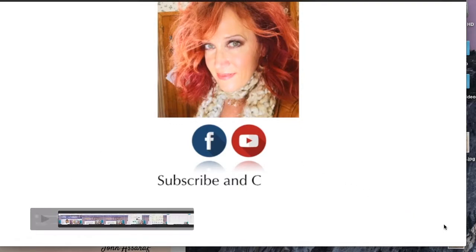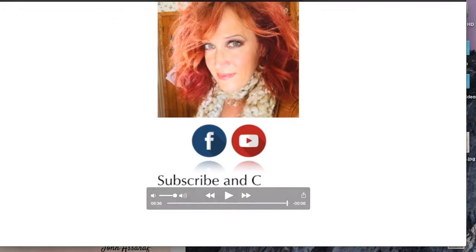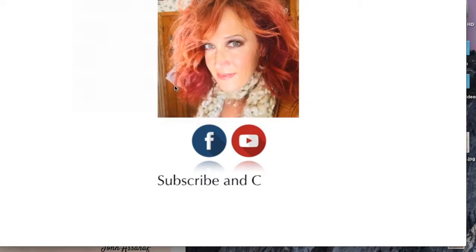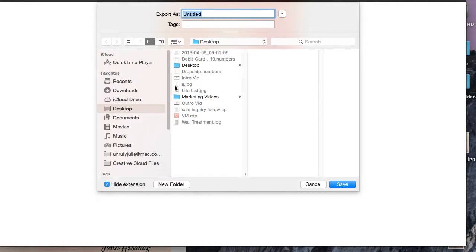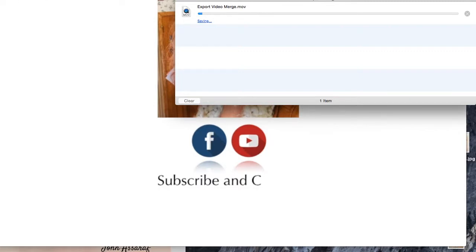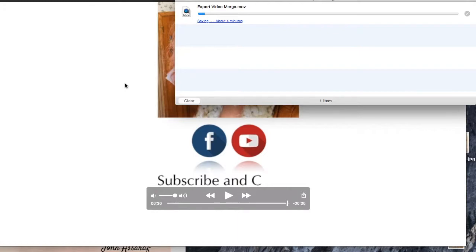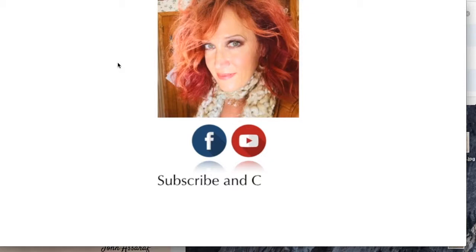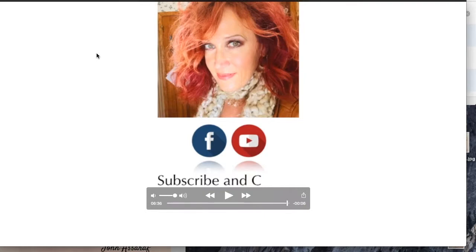I'm going to click done. Then all I need to do is go into QuickTime and export that to a file. I'm just going to call it 'Video Merge.' And that's it — quick, easy, and excellent. We've got a merged video all set.